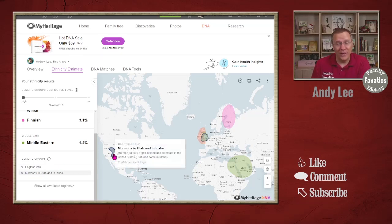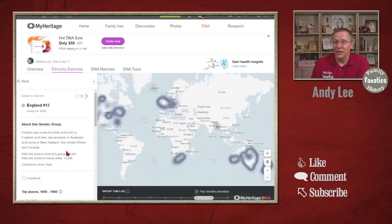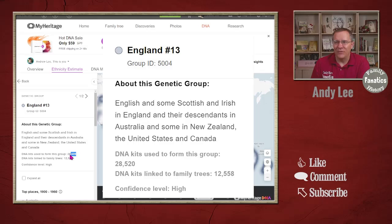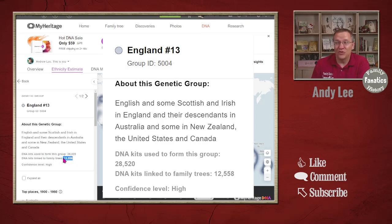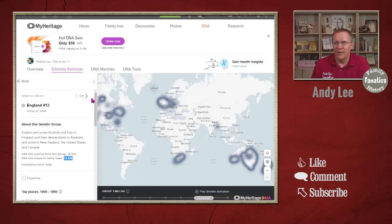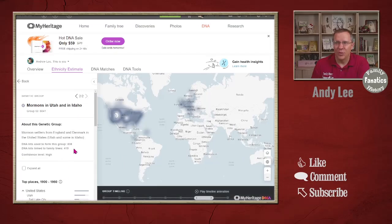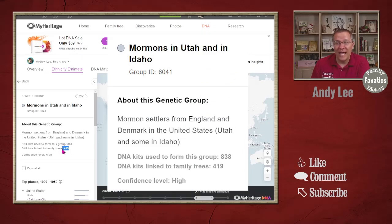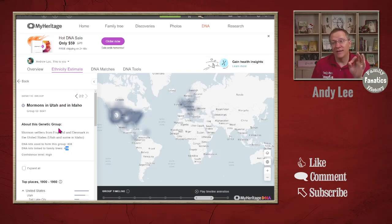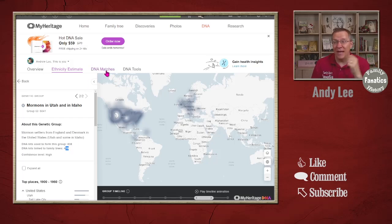This list doesn't show me the matches from that group. If I click on the England group it tells me there are 28,000 DNA kits in that group, and 12,000 kits linked to trees. That's a lot of good information. If I look at the Mormons in Utah and Idaho it's a much smaller group — there are only 838 people in that group and 419 trees.